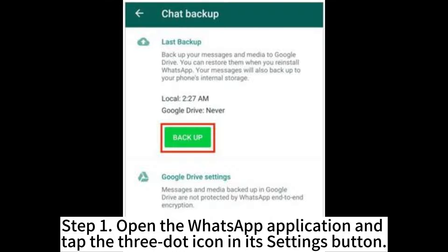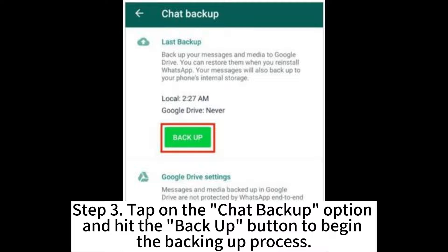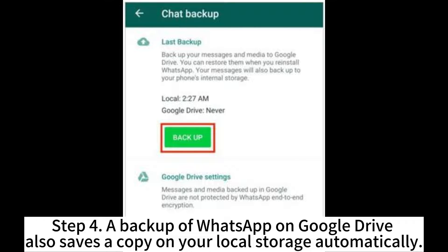Step 1: Open the WhatsApp application and tap the 3-dot icon in its settings. Step 2: While on WhatsApp settings, scroll down and tap the Chat button. Step 3: Tap on the Chat Backup option and hit the Backup button to begin the backing-up process. Step 4: A backup of WhatsApp on Google Drive also saves a copy on your local storage automatically.